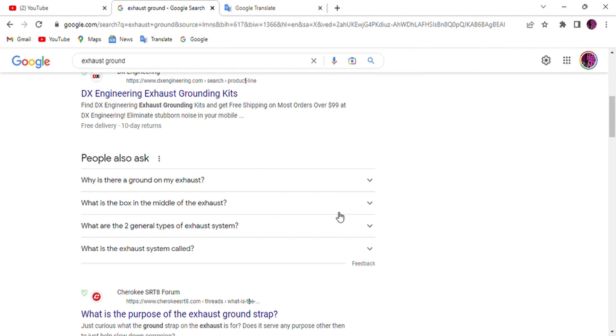If you have a ground problem, there are a lot of issues - it makes the fuel pump act up. This is the issue I think. Tomorrow I'm going to get the ground, put it on my car, and see if it's going to work.